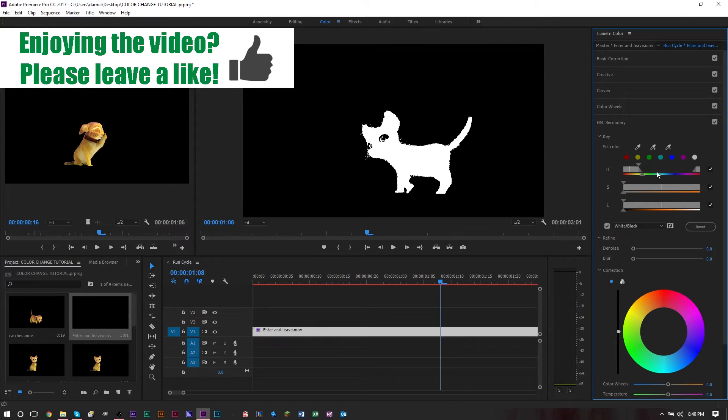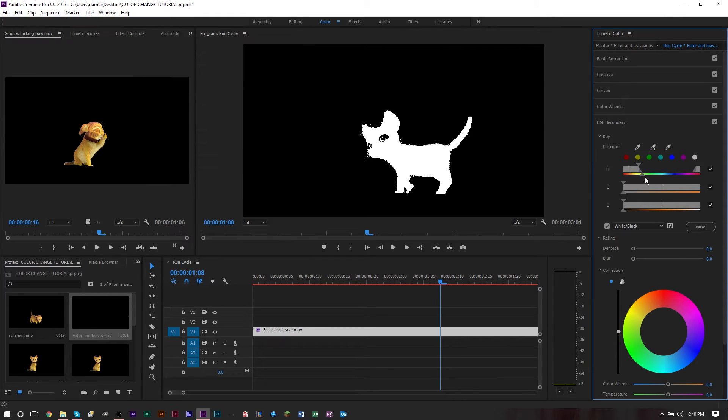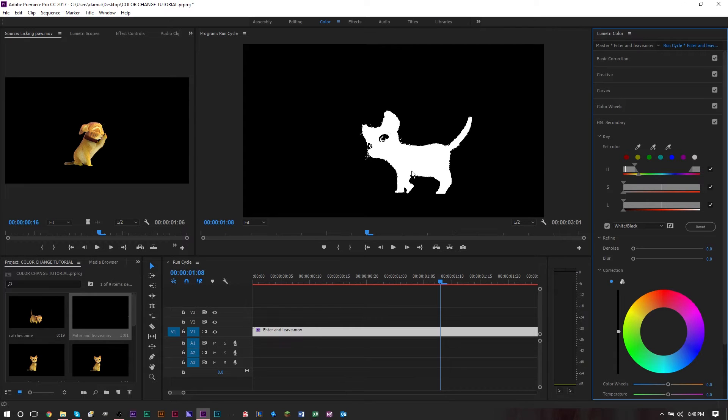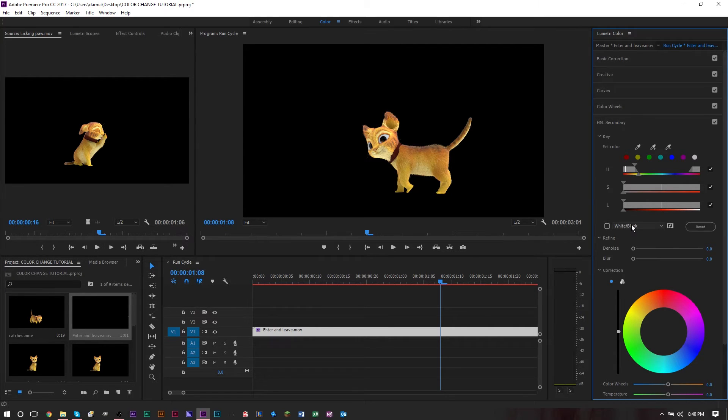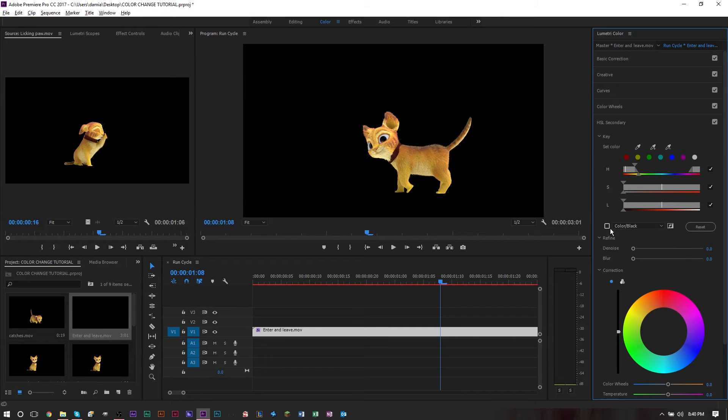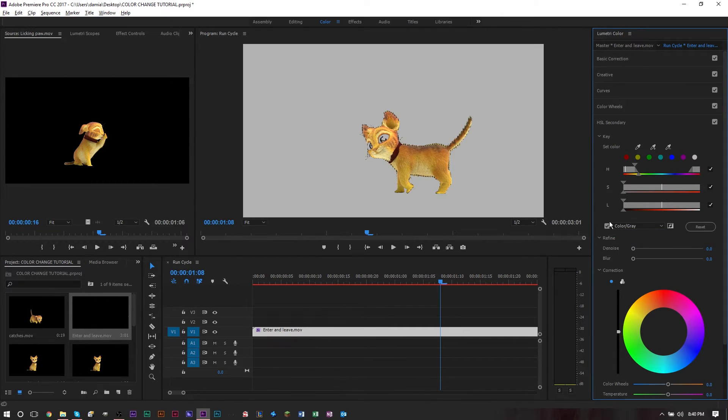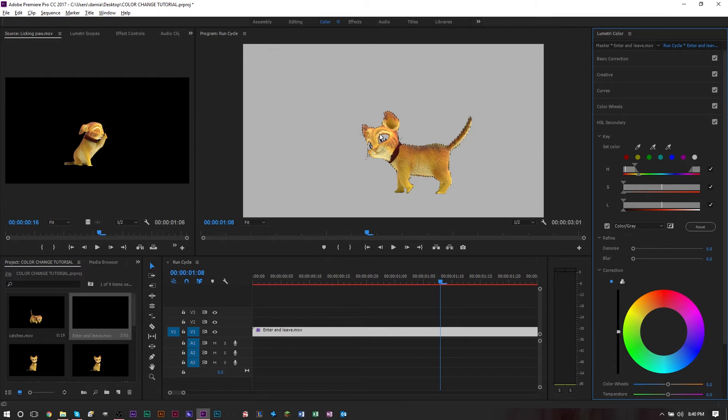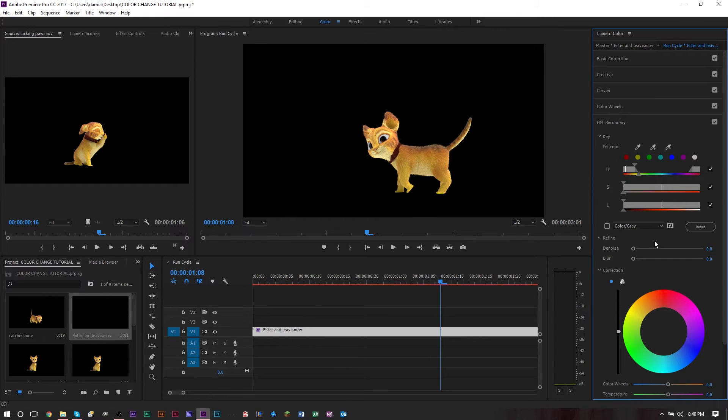We can expand our selection a bit. Let's incorporate some of the reds here. Now we're pretty much getting the entire cat. If I uncheck this and go to color black or color gray, you see that we have the cat pretty much selected. The eyes are not selected, which is good because we don't want to change the color of the eyes.